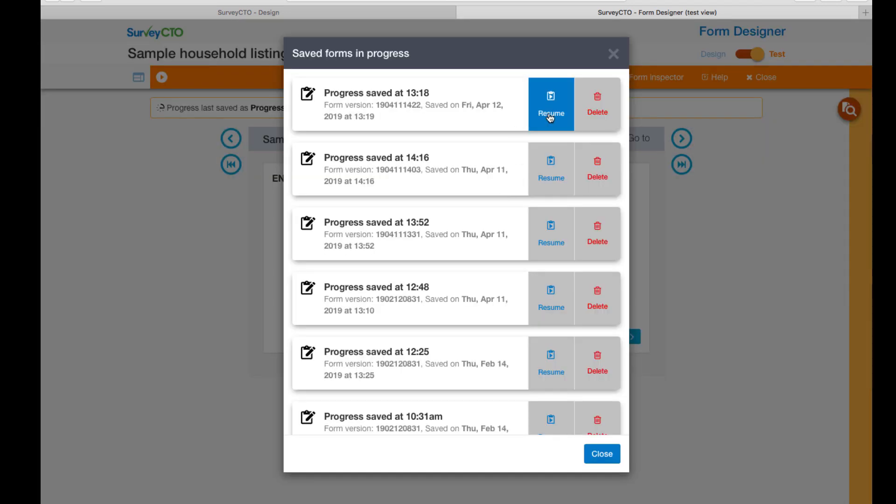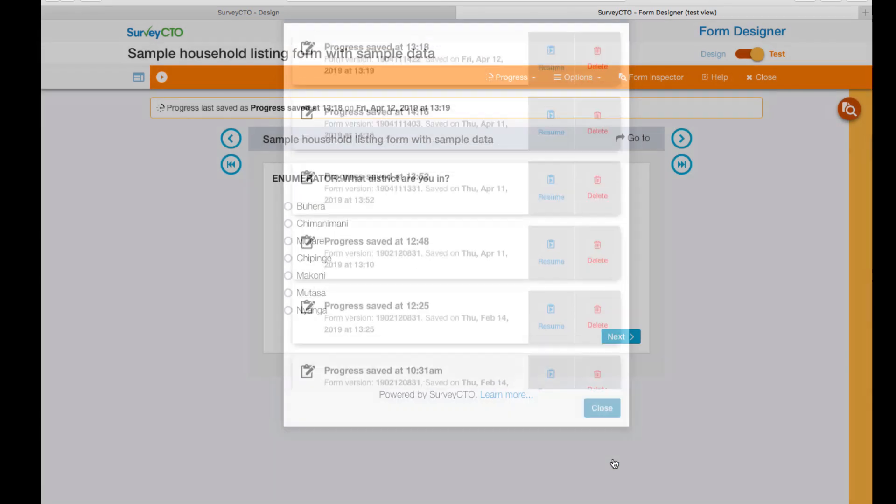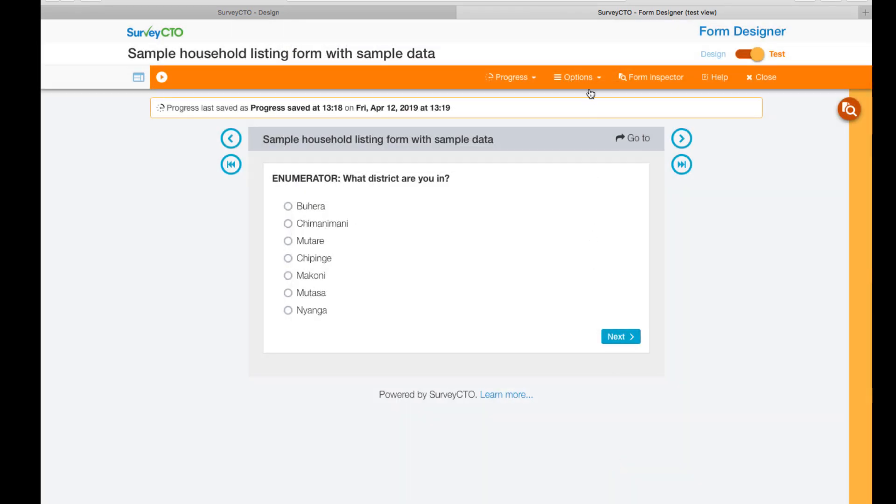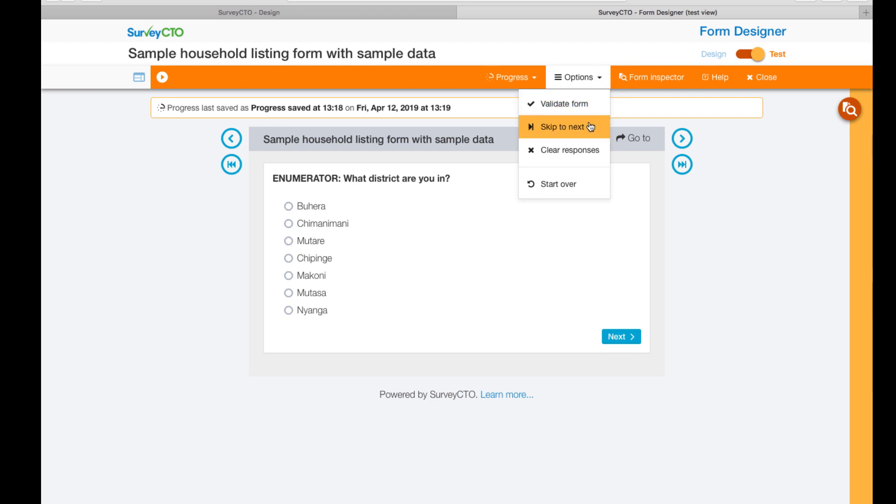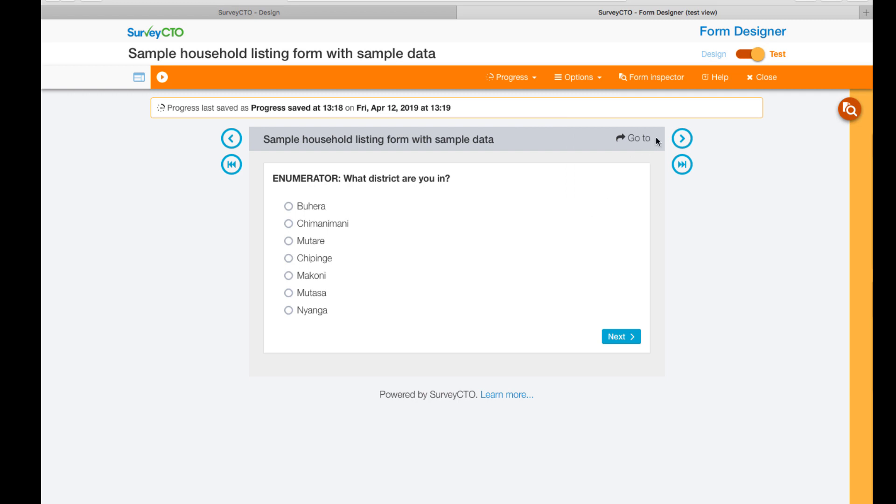You can also very easily validate your form, skip to the next, clear your responses and start over. And just like in the server console, you can access support articles whenever you require assistance.